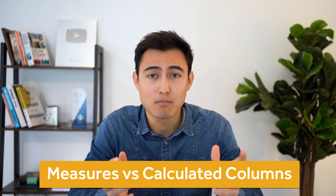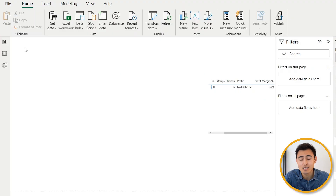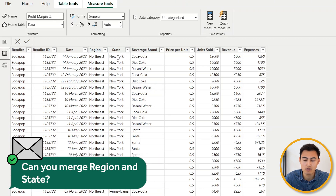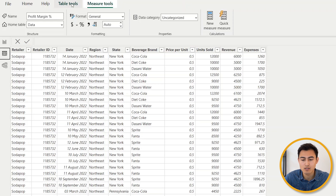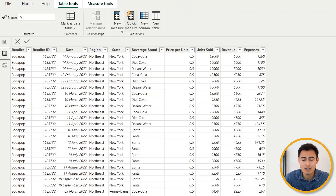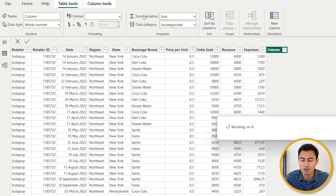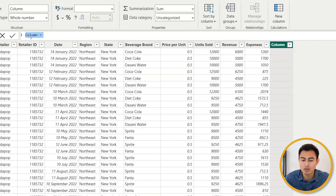So far we've been looking at measures, but there are also calculated columns. These make sense when you want to evaluate each row individually, as opposed to finding a total across all rows like measures do. Head over to the Data View. Let's say we want to join the state and the region into one column. Go to Table Tools — since we want a new column, click 'New Column' instead of 'New Measure.'